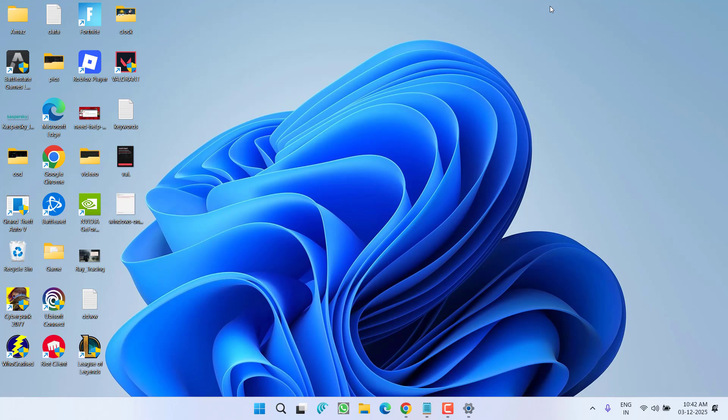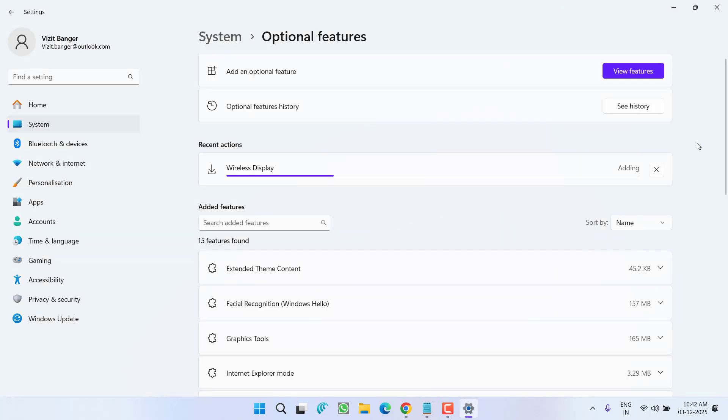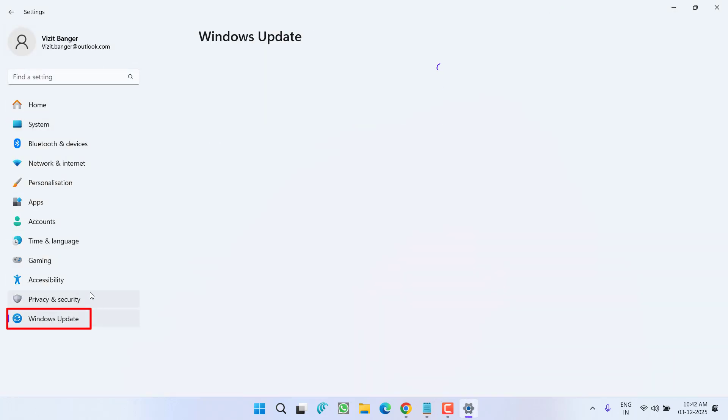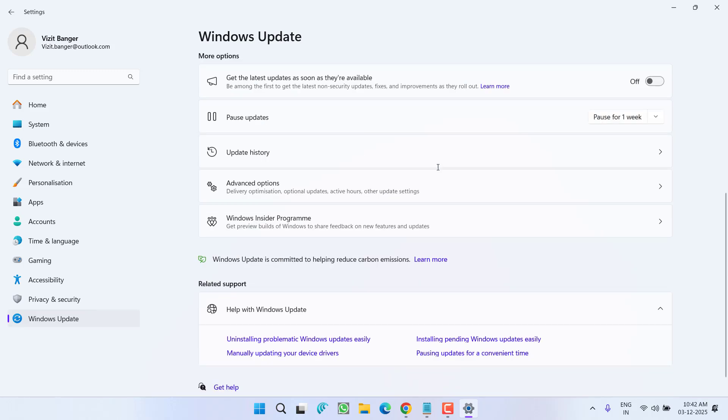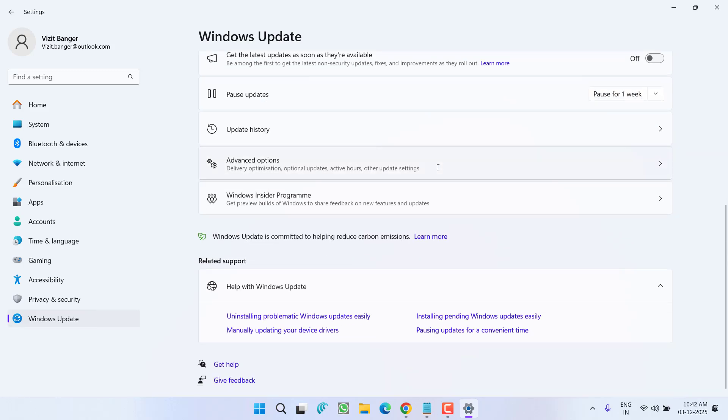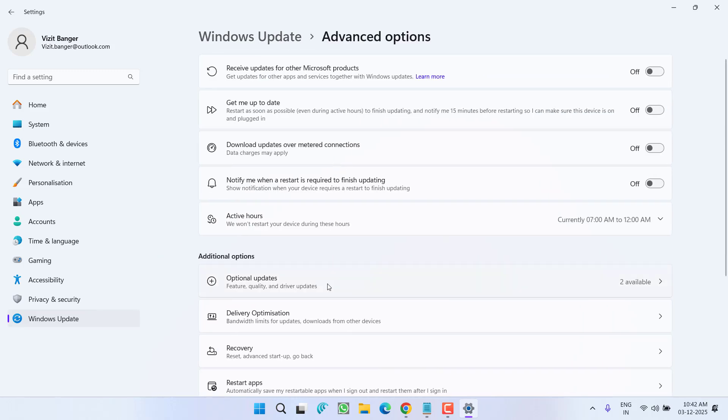If this won't work out, again right in the settings menu from the left pane, click on the option Windows Update. You need to scroll down and click on the option advanced features. Now click on the option optional updates.